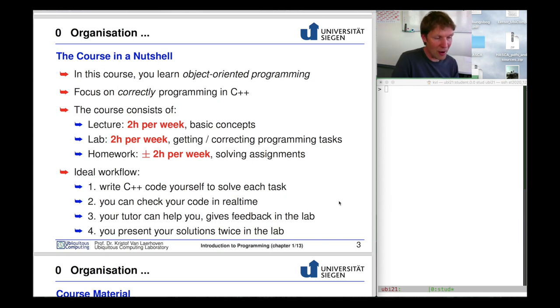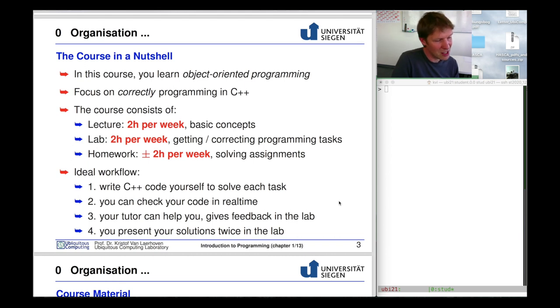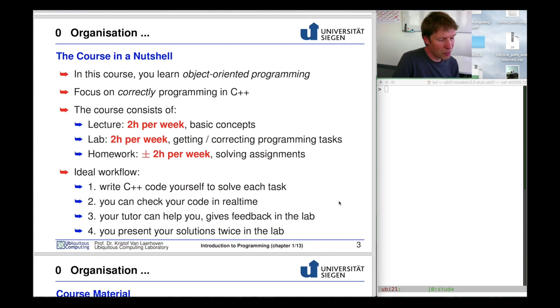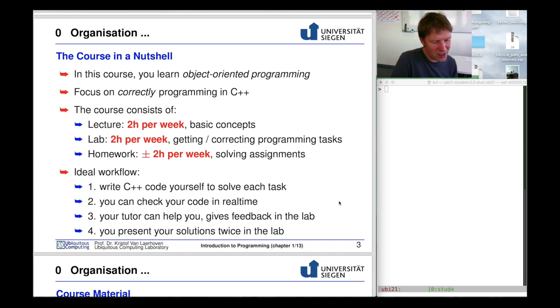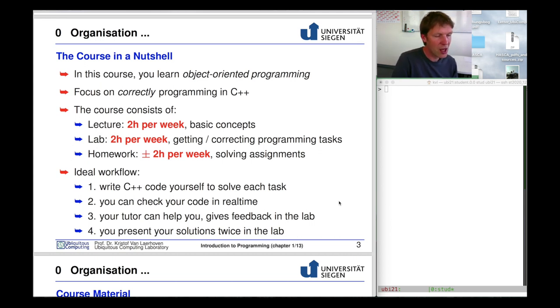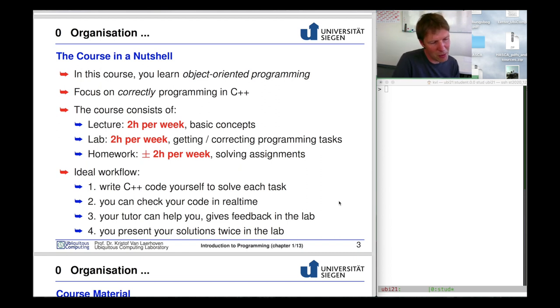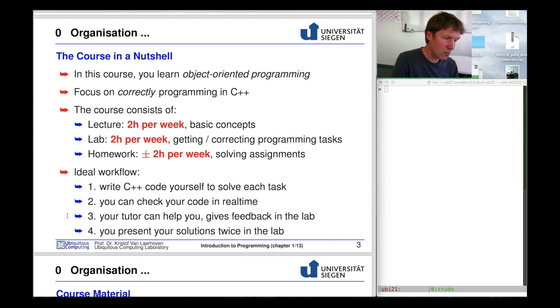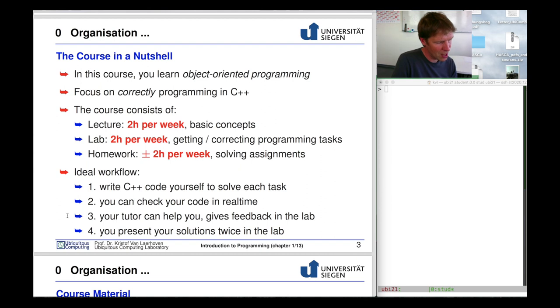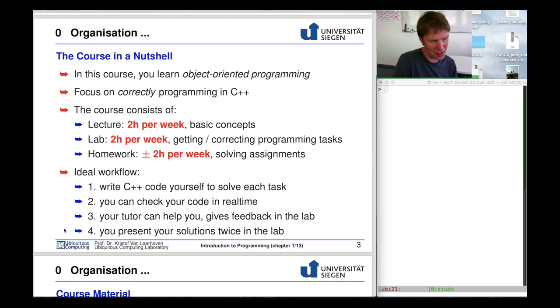Since we're going to do everything virtually this semester, I expect you will be about six hours a week busy with this course. We'll follow a workflow where you write C++ code yourself constantly through exercises to solve each task. In real time you can check whether your thing works because we have a building system that gives immediate feedback. We have tutors that will help you on the Moodle system and in person, and we will ask you to present your solutions twice this semester.